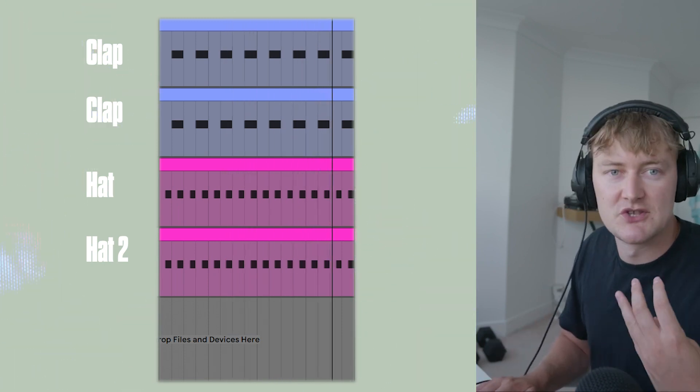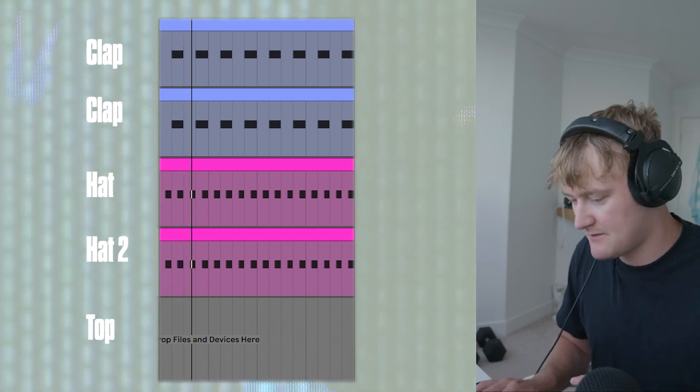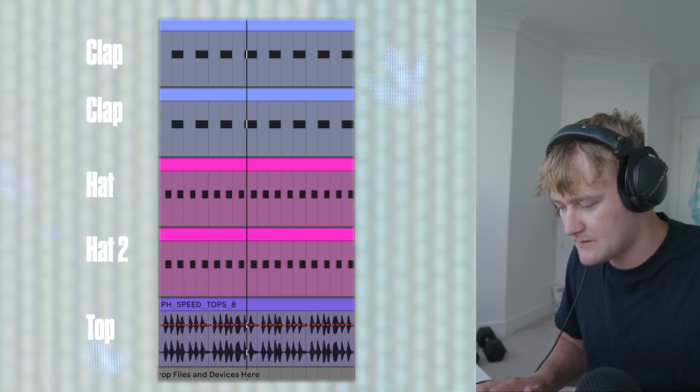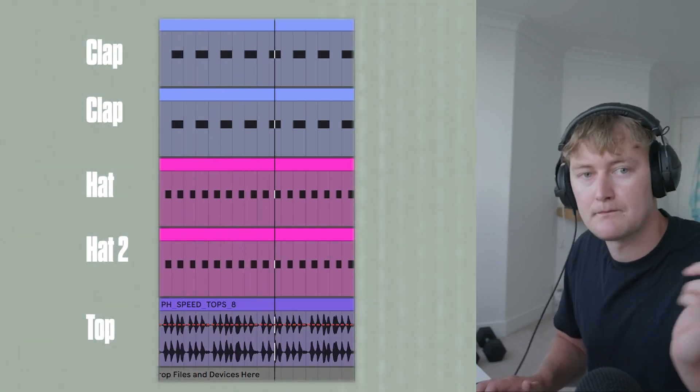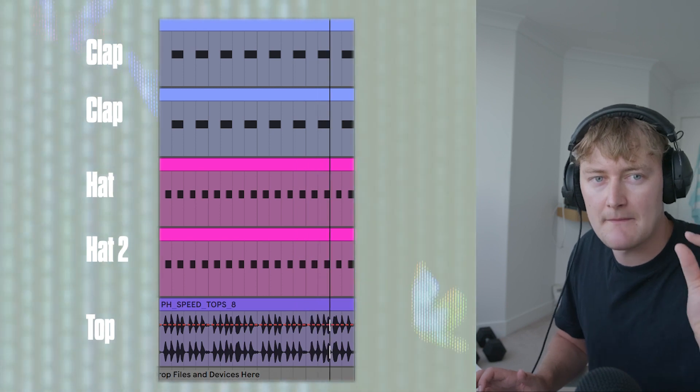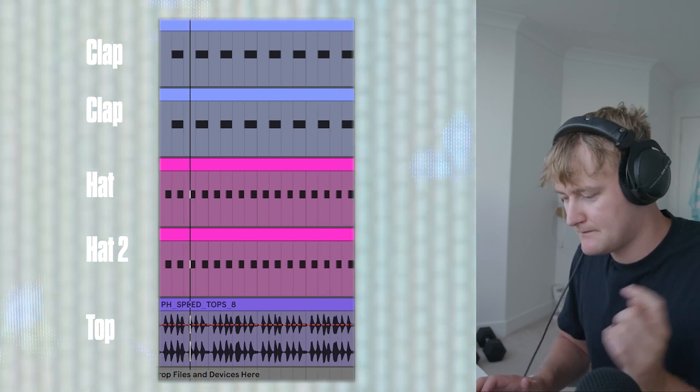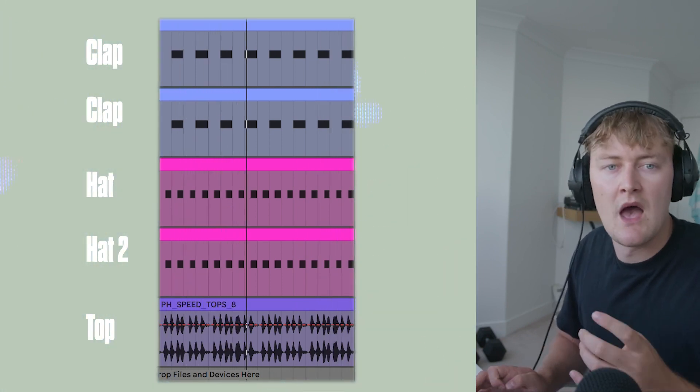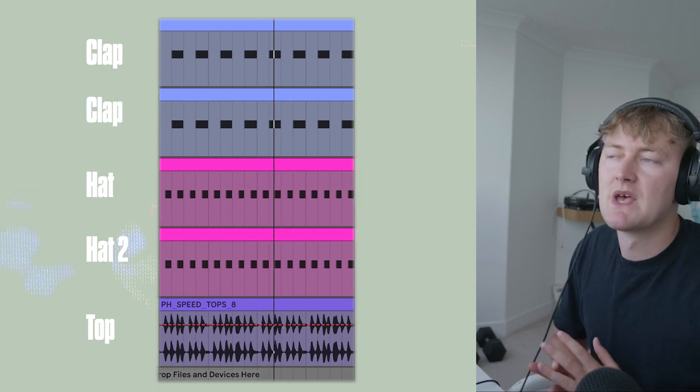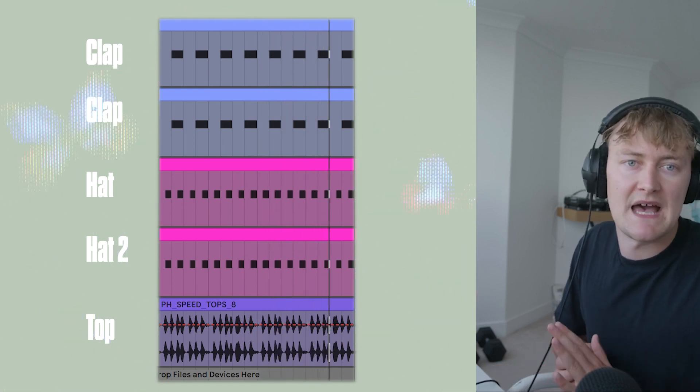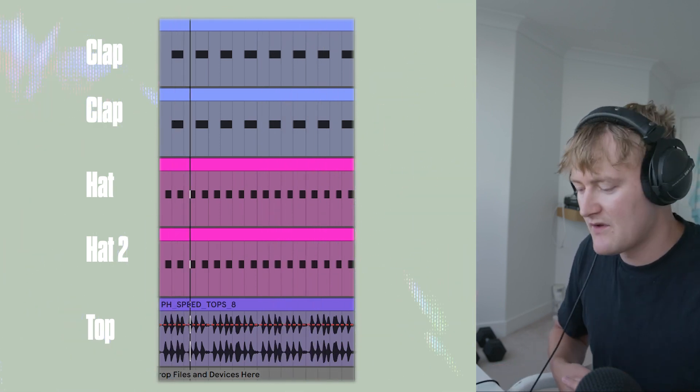And then lastly, you want a top loop which just has a bit of rhythm to it. As you can hear it's got a little snare. I use a lot of loops, especially top loops because it saves you from having to add percussion hits and all this sort of stuff.